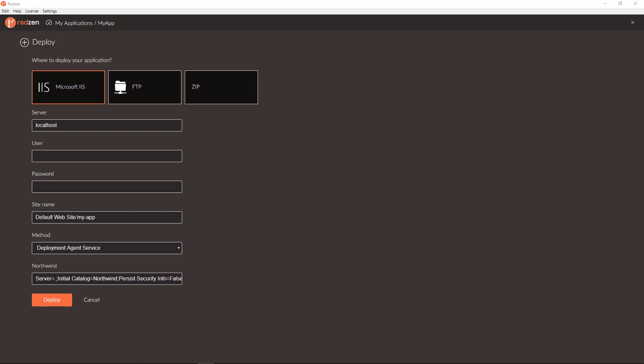If you want to deploy to the root of your IIS server and not in a virtual application you can remove the second part of the site name and leave just default website.